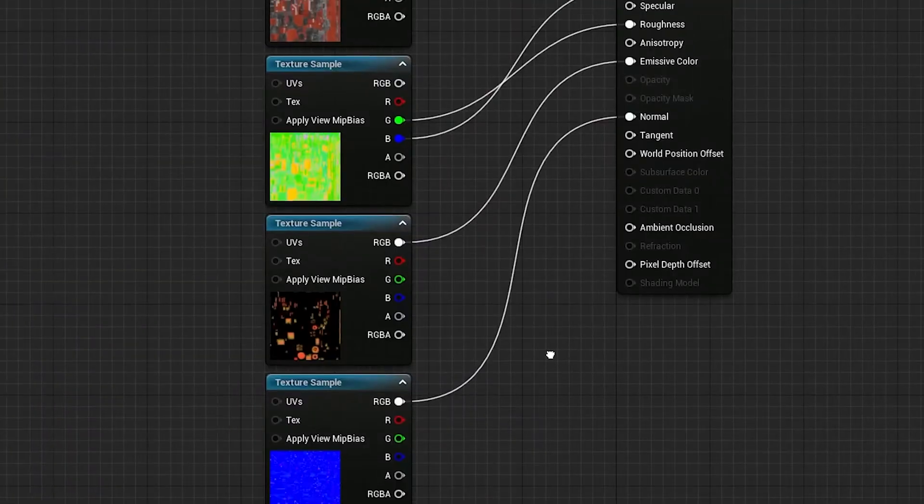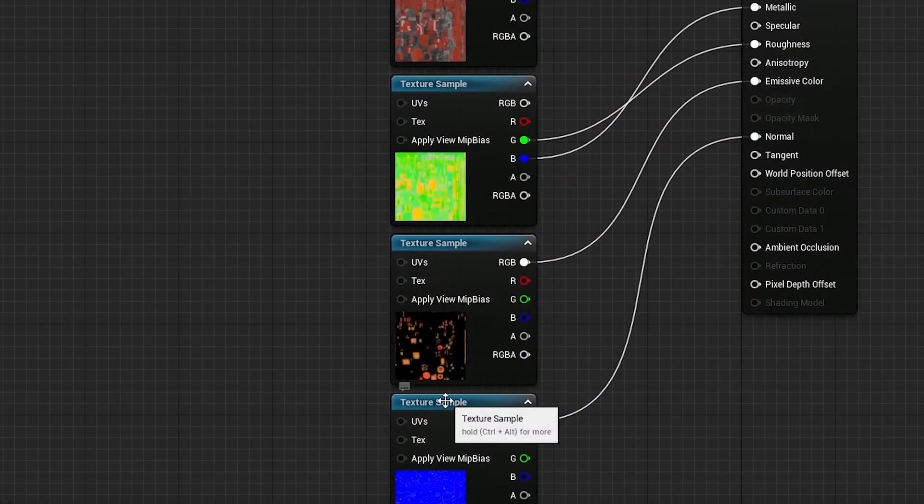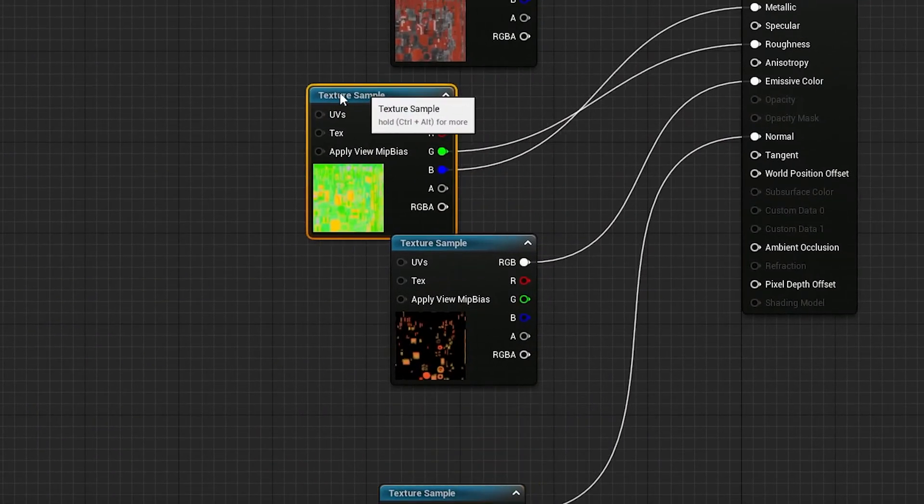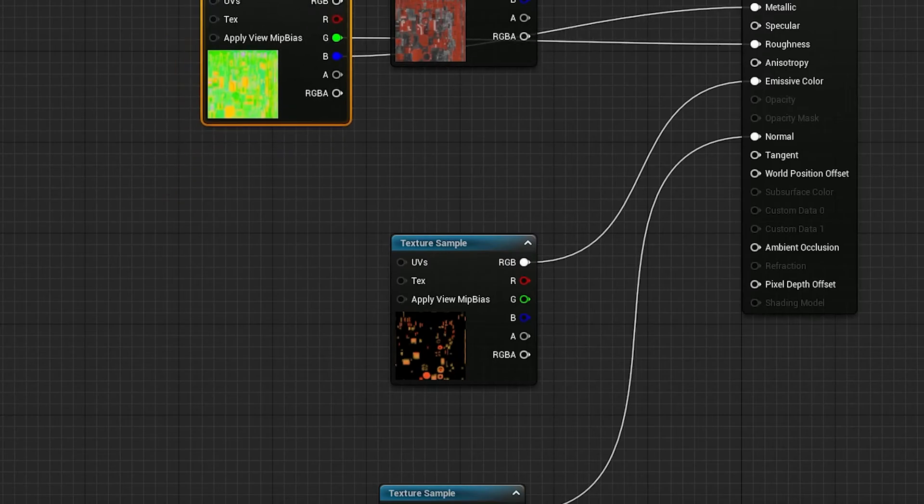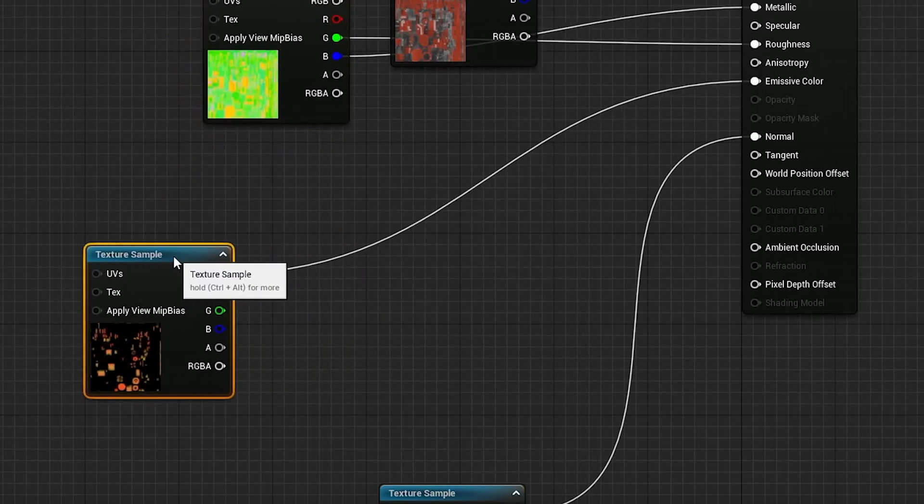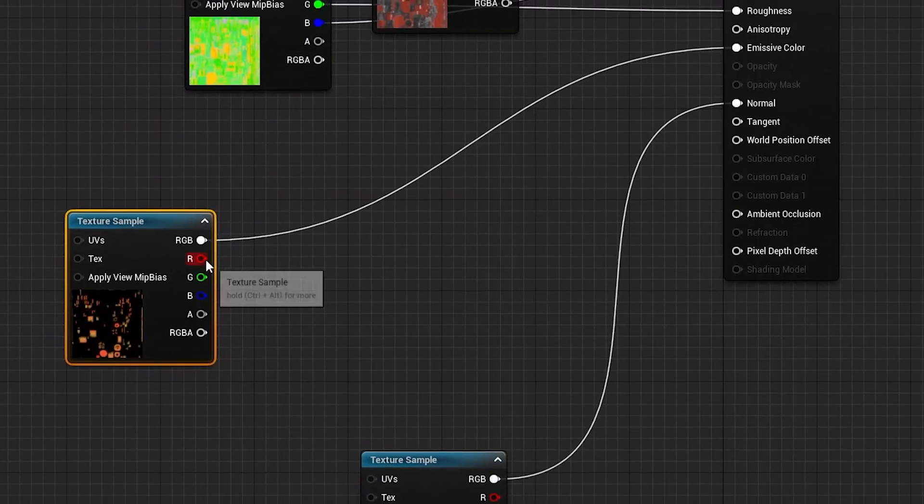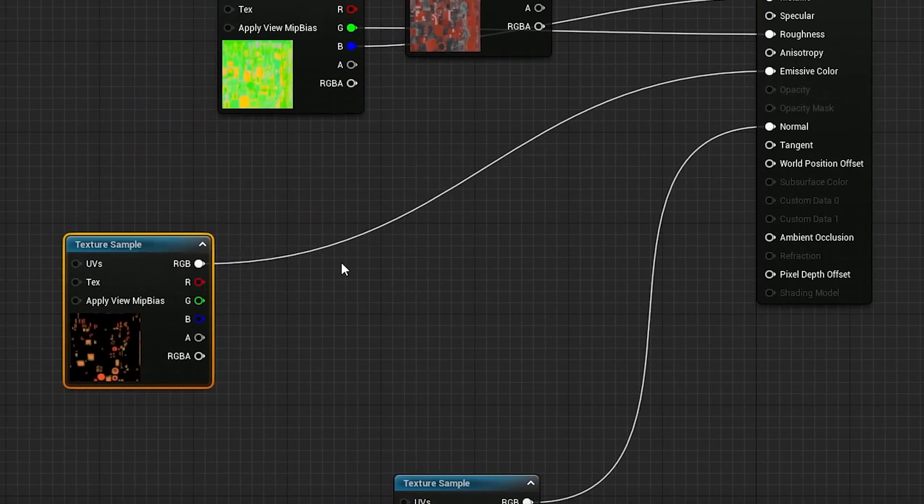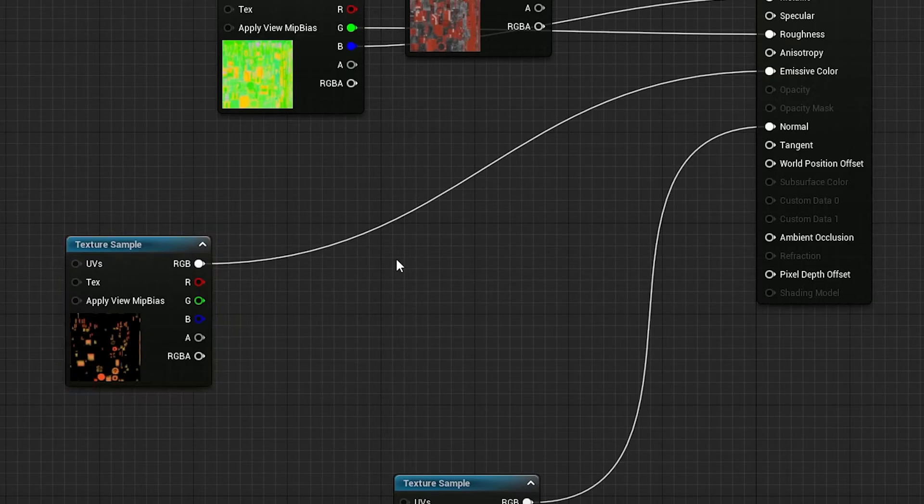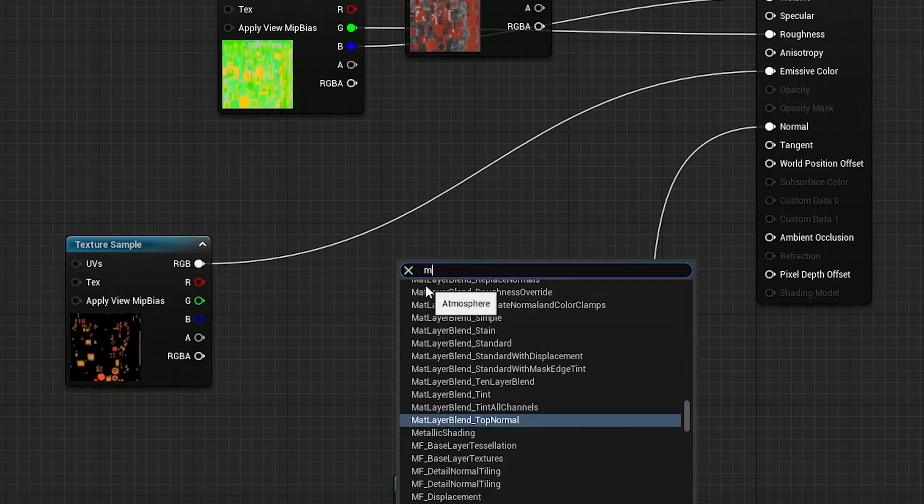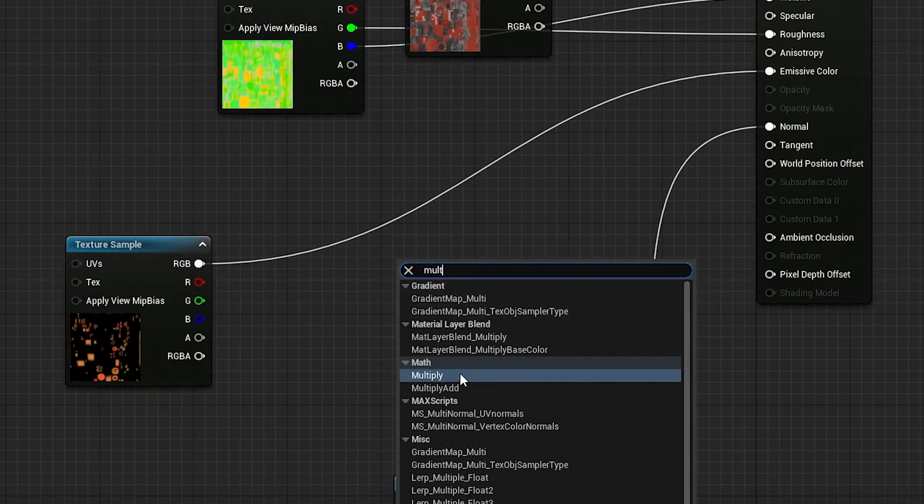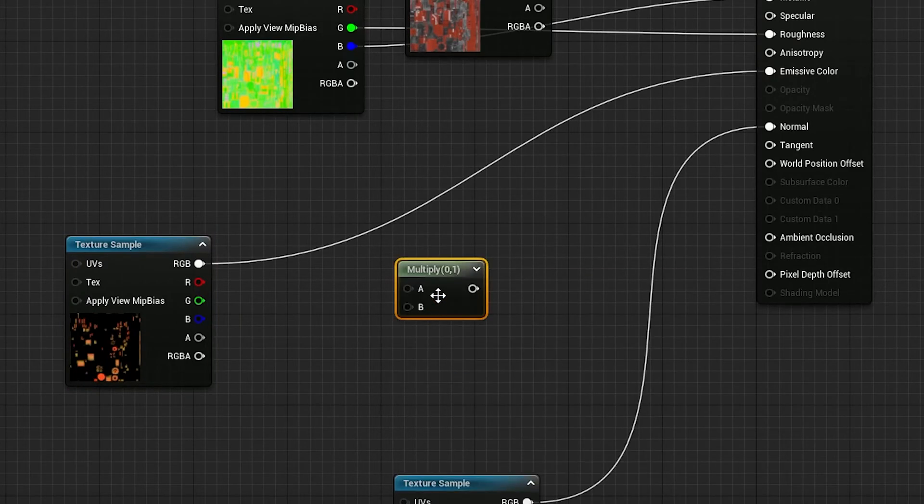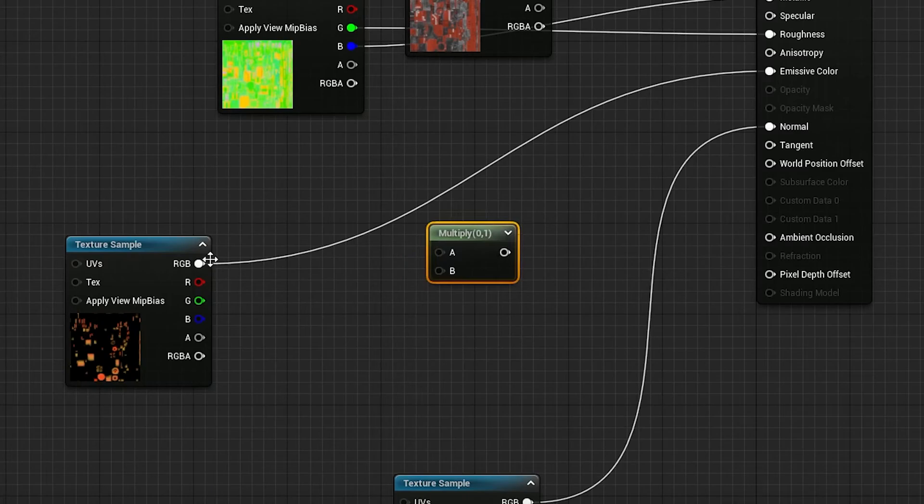As a bonus, let's see how we can make a parameter here to control the intensity of our emissive. Make a bit of space for yourself and add a Multiply node. You can right-click to search. Or with Multiply, you can also just hold M and left-click on the screen.